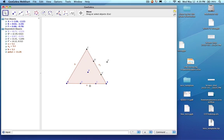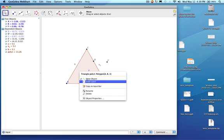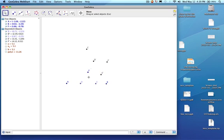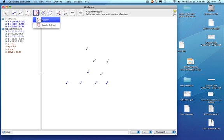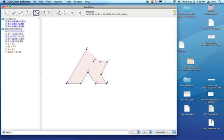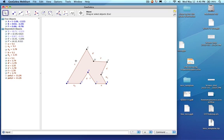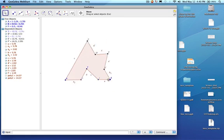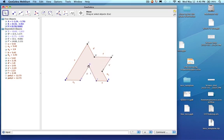This original triangle I don't actually need, so I'm going to right-click on it and hide it using show object, which removes it. Then I'm going to go up here to polygon and click on the new modified triangle: C, A, D, F, E, B, E prime, F prime, D prime, and back to C. And there is our polygon — that's the new polygon that the entire tessellation is going to be based on.